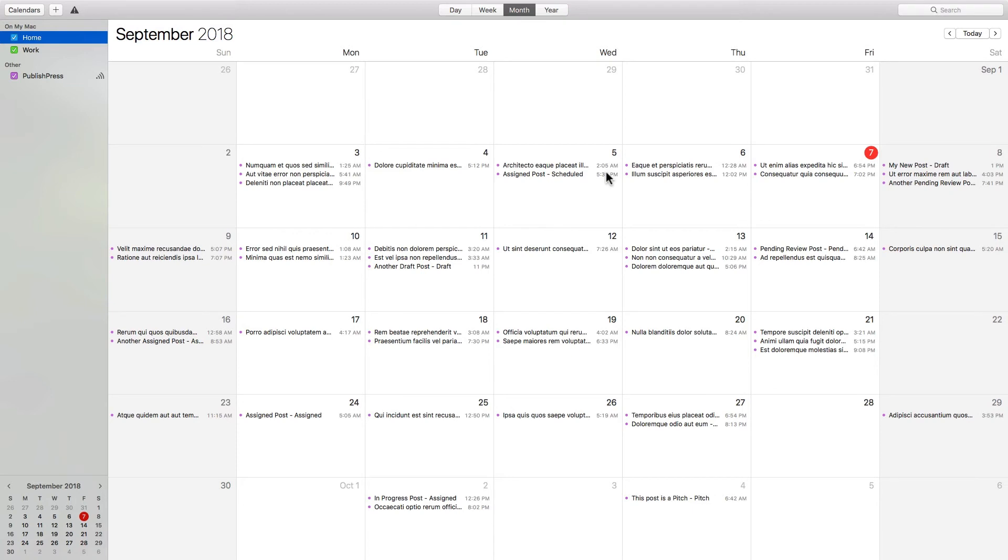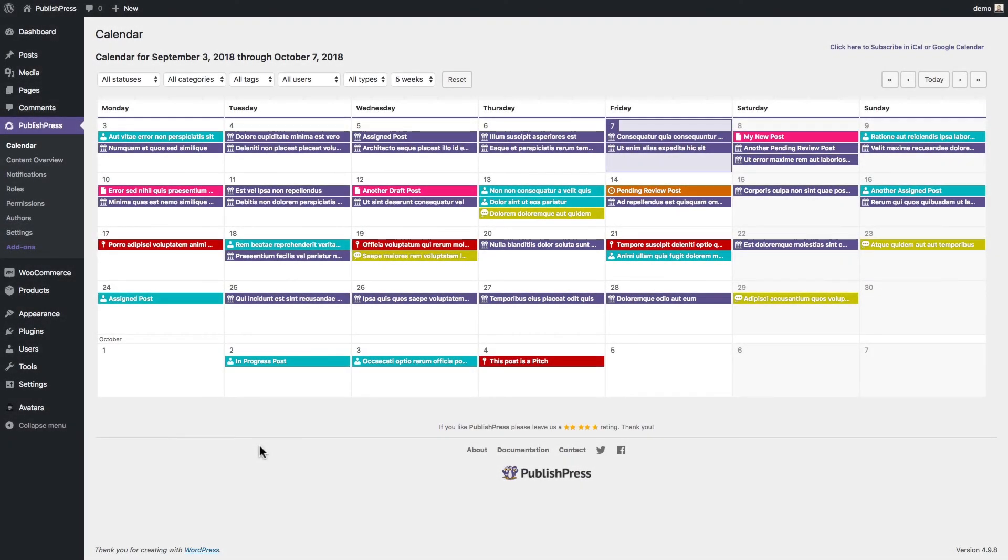So this should make your life easier if you rely on your calendar to schedule the work that you're doing. And it's another big reason to consider using PublishPress to manage your WordPress content.